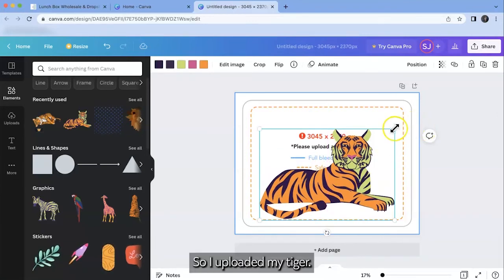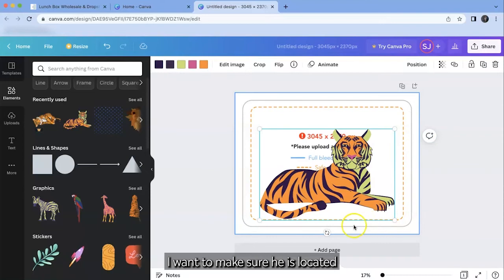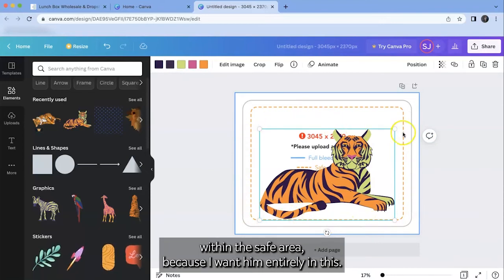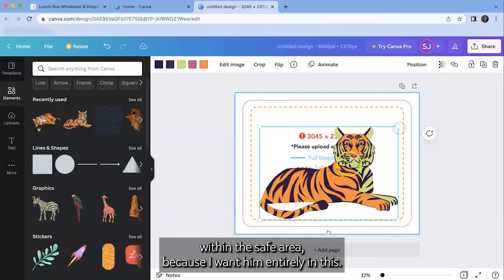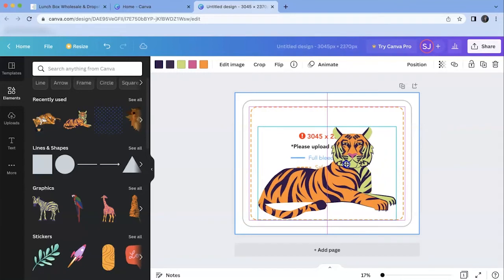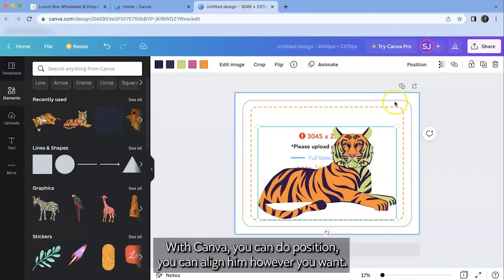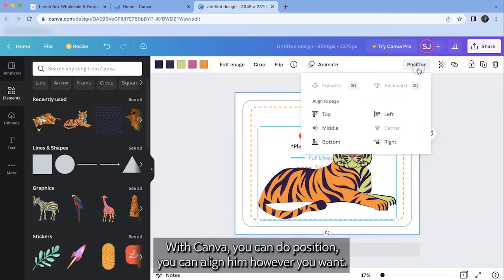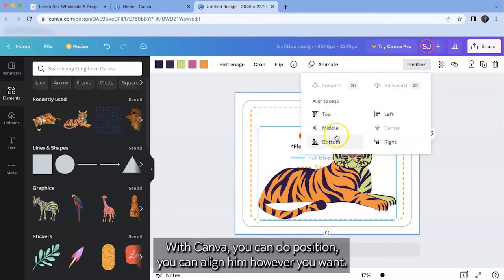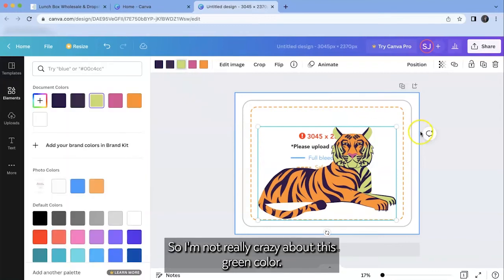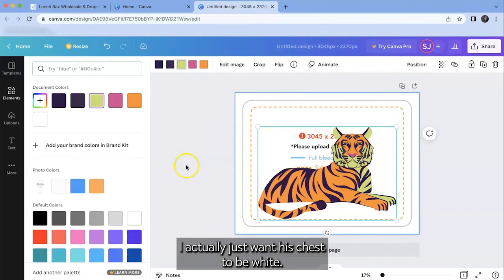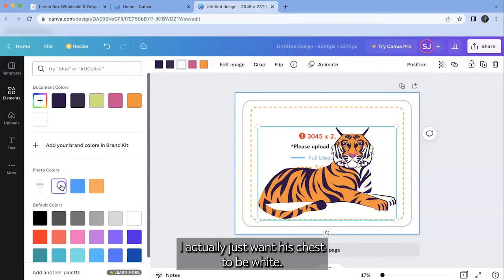So I uploaded my tiger. I want to make sure he is located within the safe area because I want him entirely in this. With Canva you can do position, you can align him however you want. I can also change the colors. So I'm not really crazy about this green color. I actually just want his chest to be white.